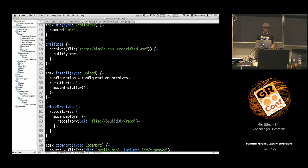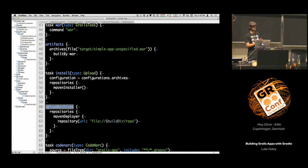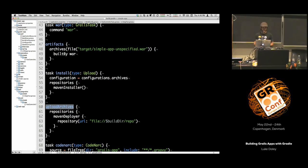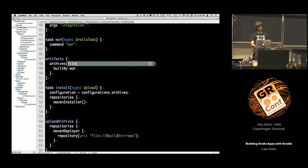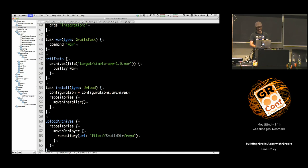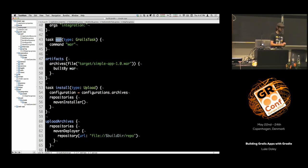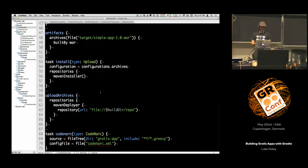Answering a question: this is working because the name of the task implies which configuration it's going to upload. It's called 'upload archives' and it was automatically created the minute we created a configuration called 'archives'. As part of that 'archives' configuration we added an artifact — our war file — and we also specified that this file gets built by a particular Gradle task. Therefore when Gradle wants to use that artifact, it can work out that it needs to run the war task first. This is the Gradle input/output mechanism.